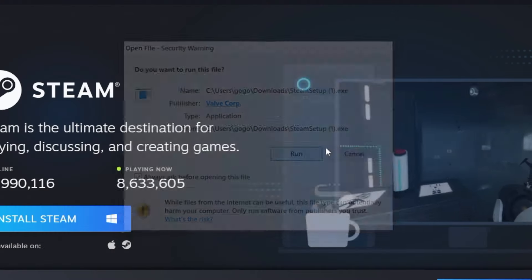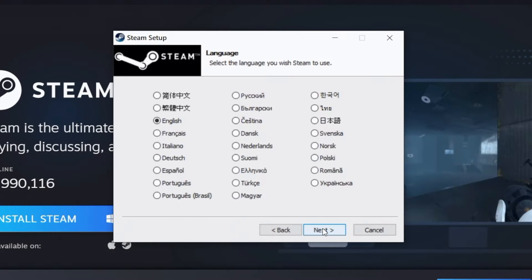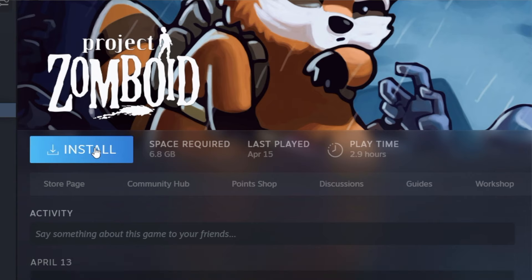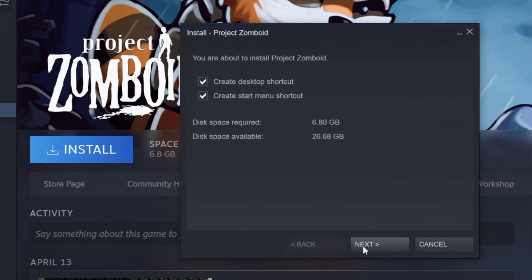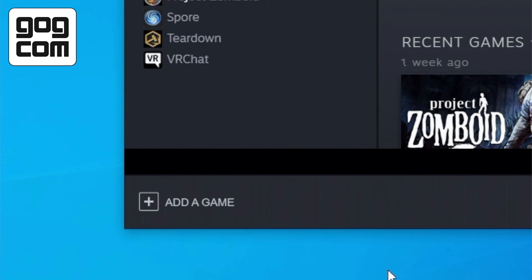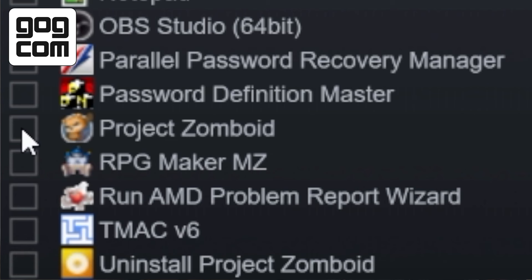You just need something. In the first method, you need a PC nearby. On that PC you will need to install Steam — of course you don't need to install it if it's already installed. Then you install Zomboid on that PC. It doesn't matter if it's a GOG or Steam version, but if you have GOG, make sure that you have added it to Steam as a non-Steam game.